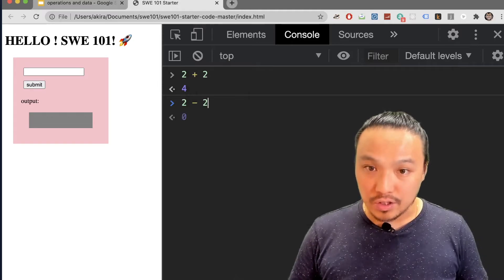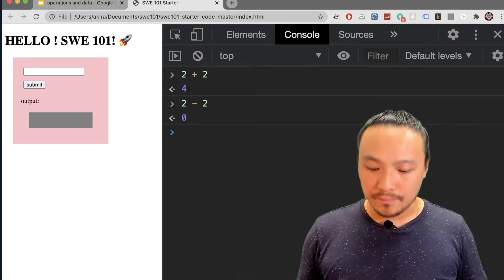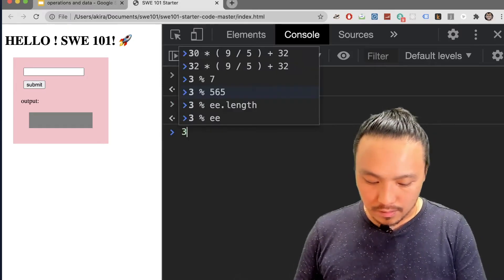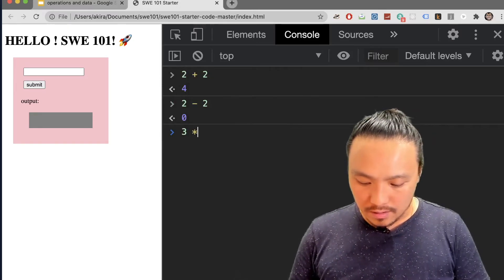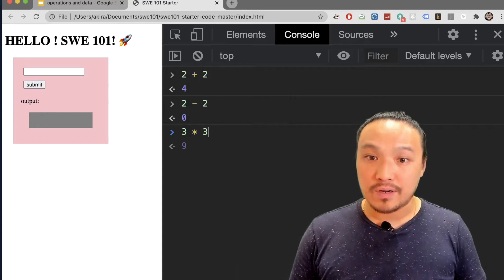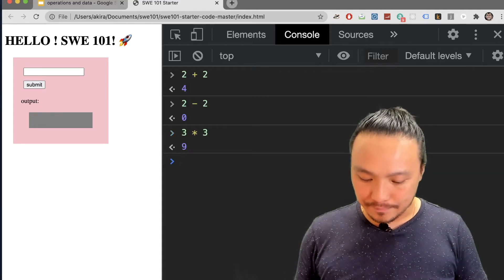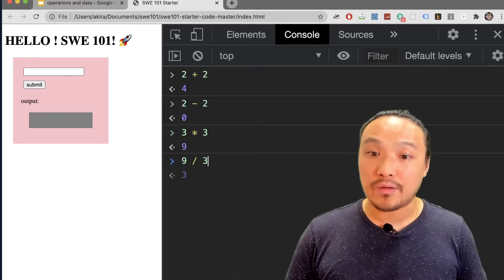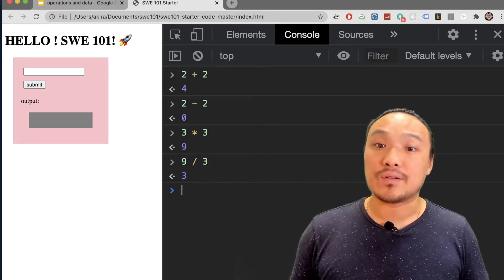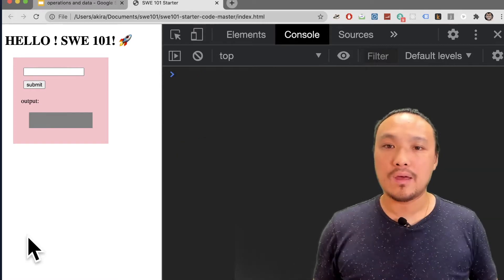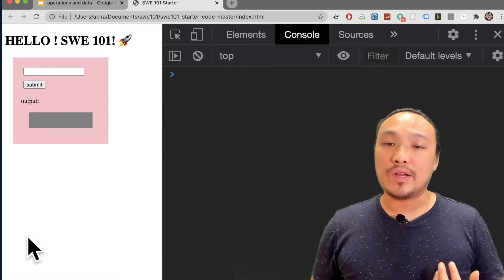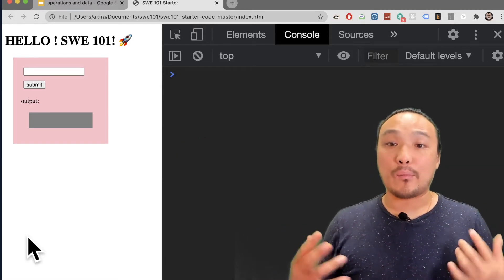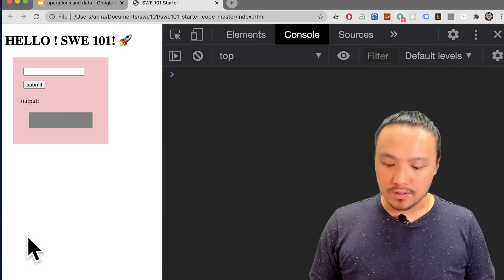2 minus 2 is 0. 3 times 3 is 9. 9 divided by 3 is 3. I'm not limited by the number of operations that I do in a single statement.